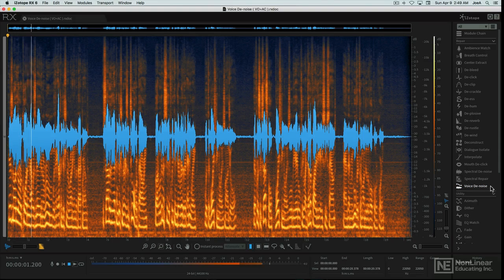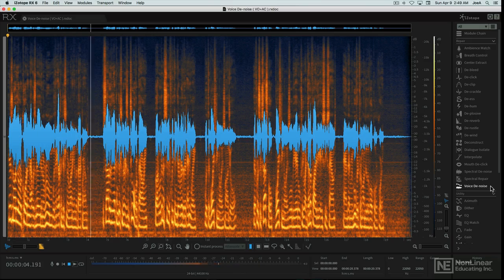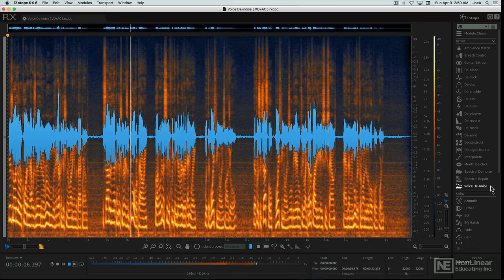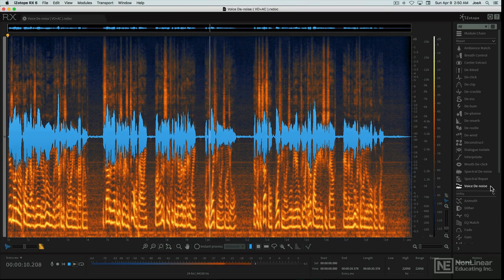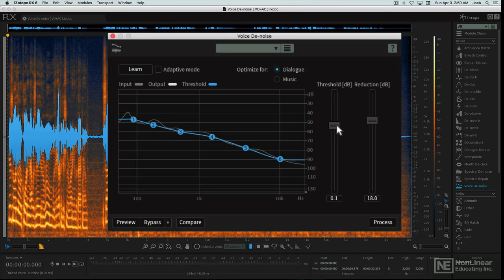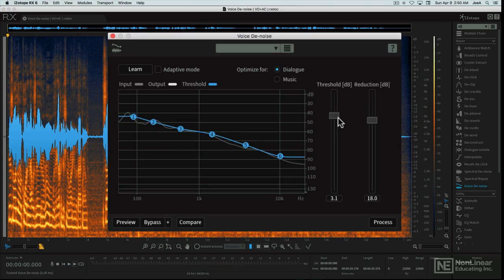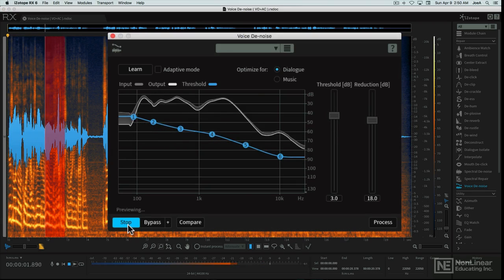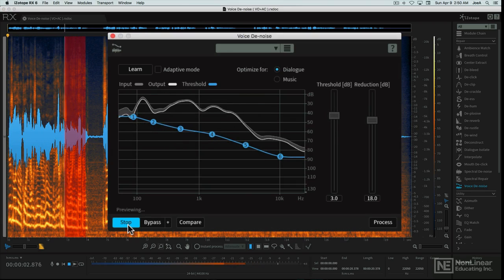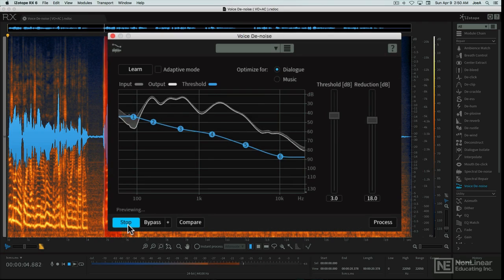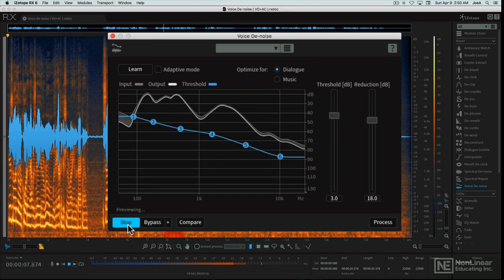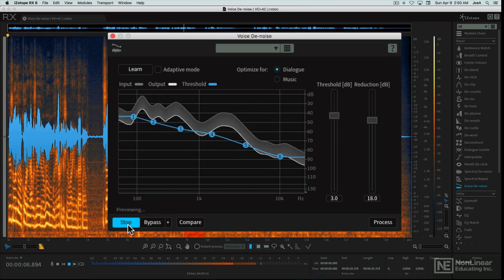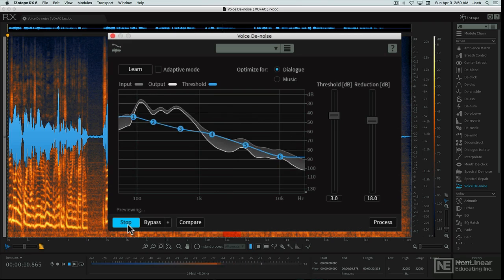Here's an audio recording that was made in a room with an air conditioner running in the background. The sound of the air conditioner isn't too overpowering, but we're going to see if we can get rid of it anyway with the Voice Denoise module.